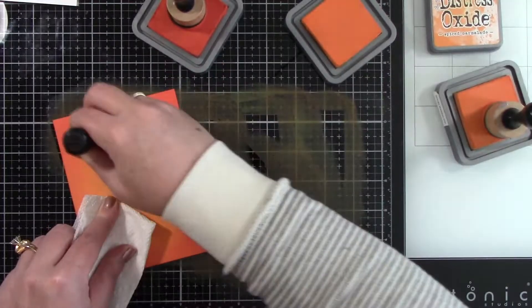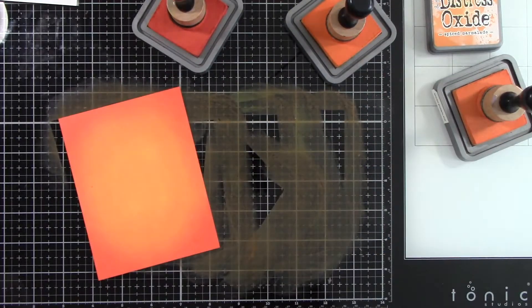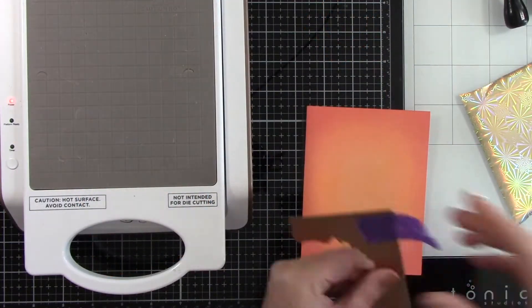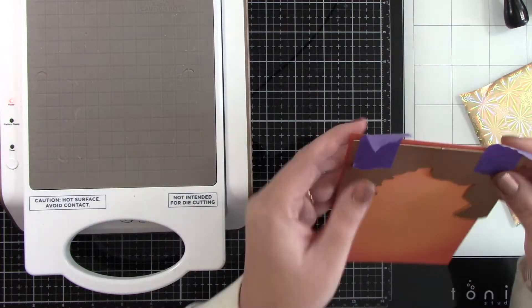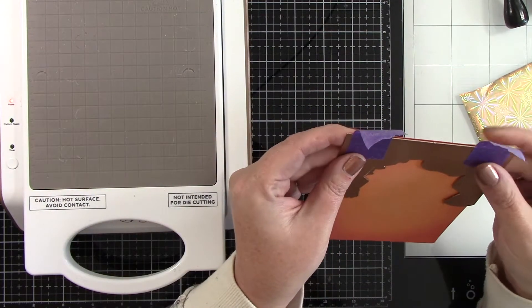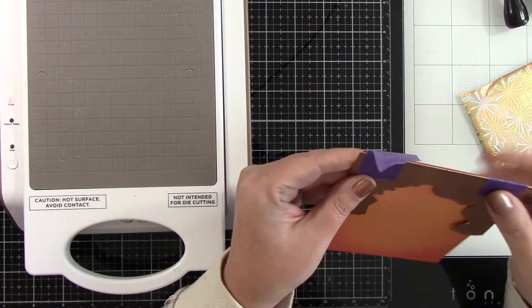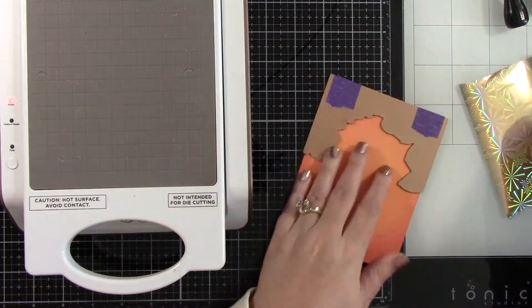I'm using the Glimmer Hot Foil Kit of the Month Crimson Fall, which is a beautiful leaf glimmer plate. I am going to add this to the top of my card.